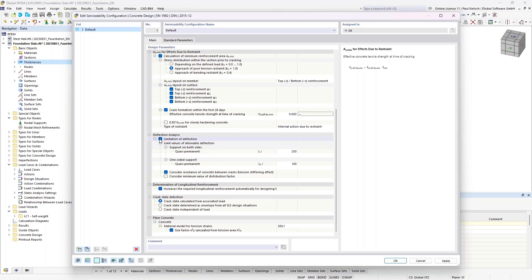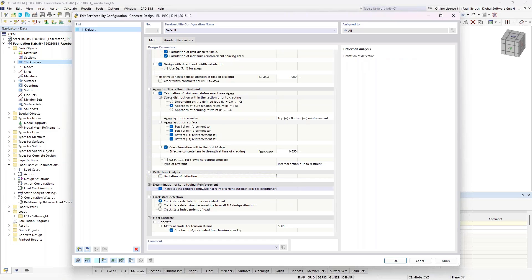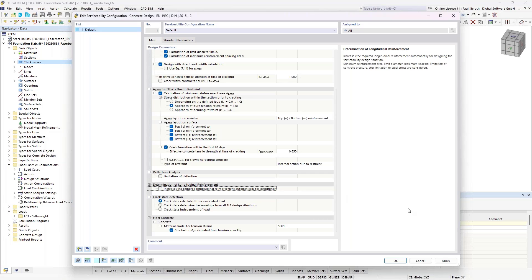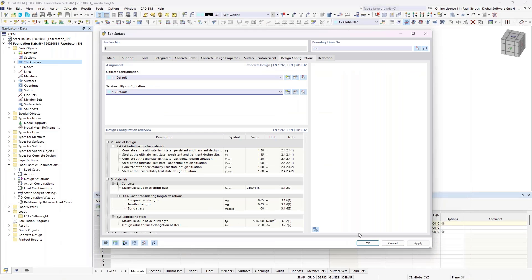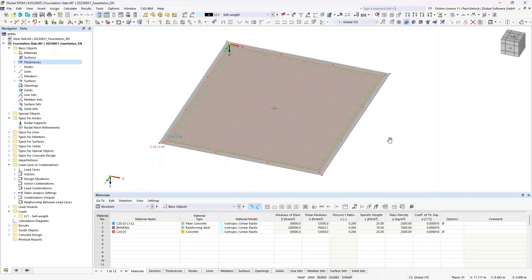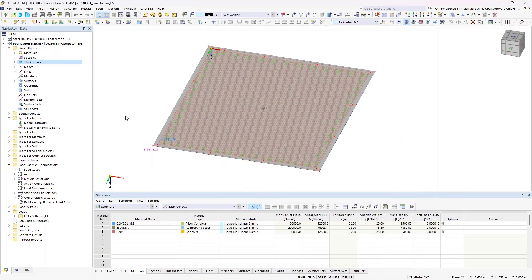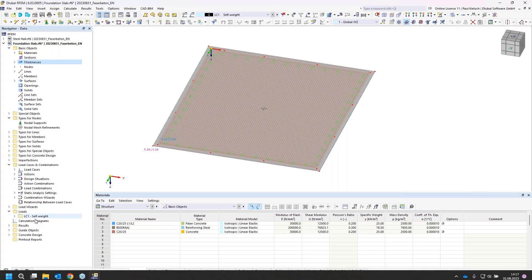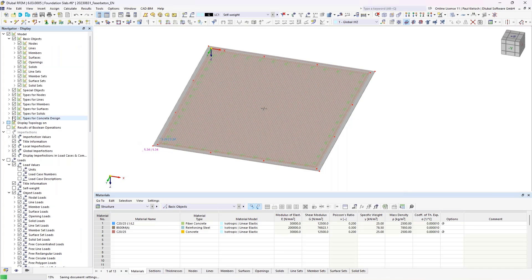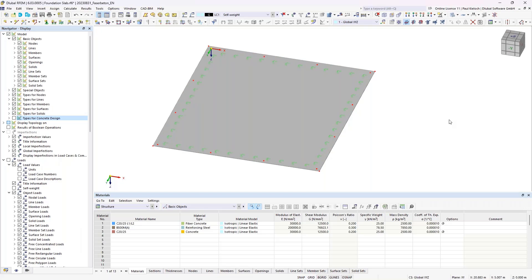I will deactivate the deflection analysis as it's not required here, and also deactivate the automatic increasing of longitudinal reinforcement for serviceability. That's all I need to change in the serviceability configuration. Confirming that, we now see our slab already with the reinforcement. I'll deactivate the reinforcement display so we see the pure concrete slab.